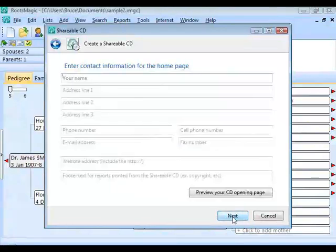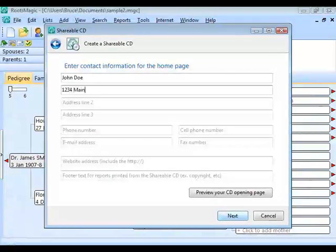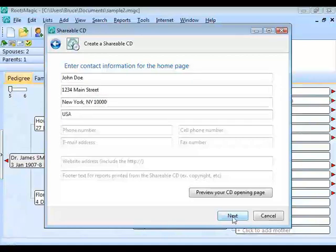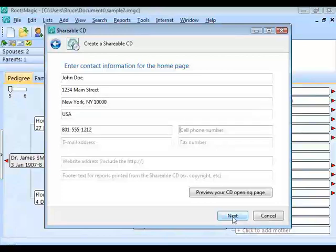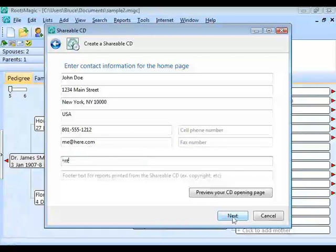RootsMagic asks for some contact information for the homepage — name, address, city, state, zip, country, phone number, email address, fax number, and a website address. If you have a family website, you can put it here so recipients can link directly to it.